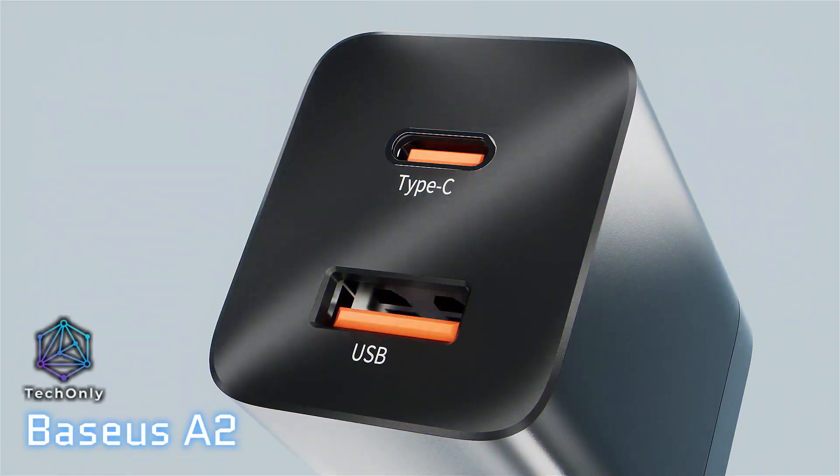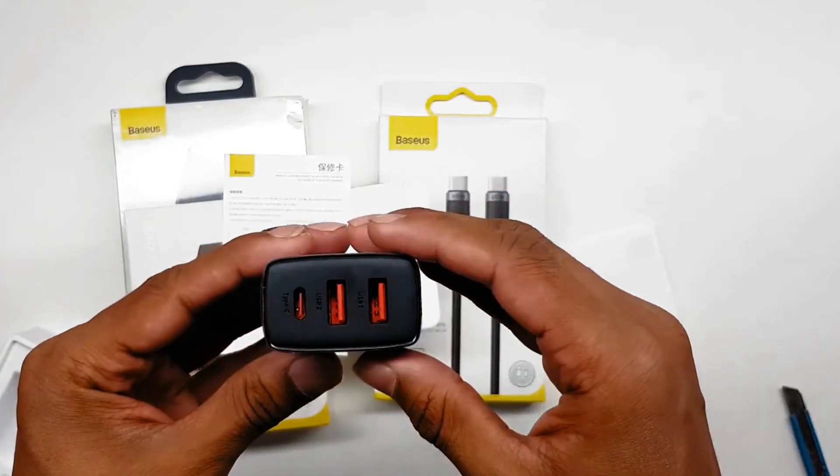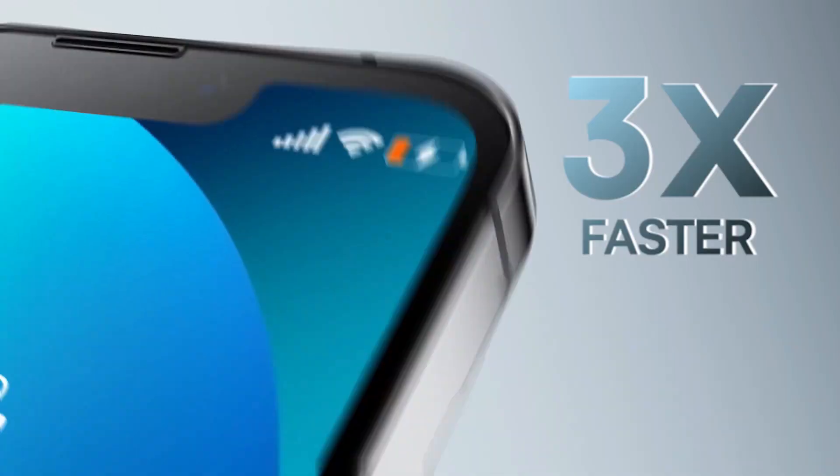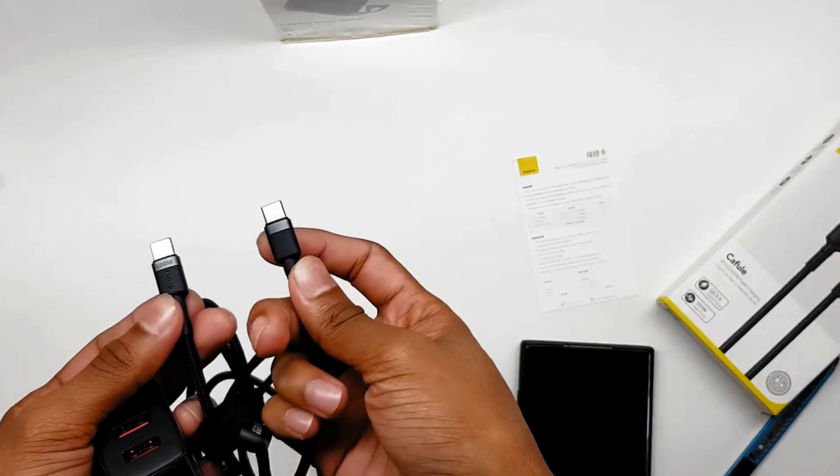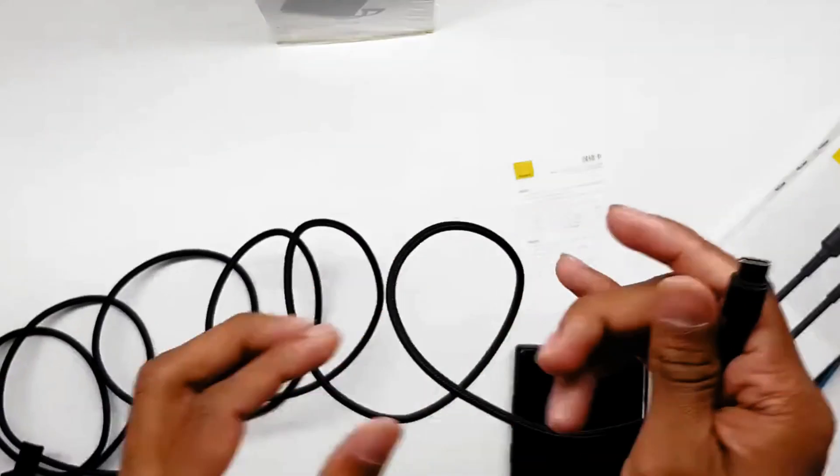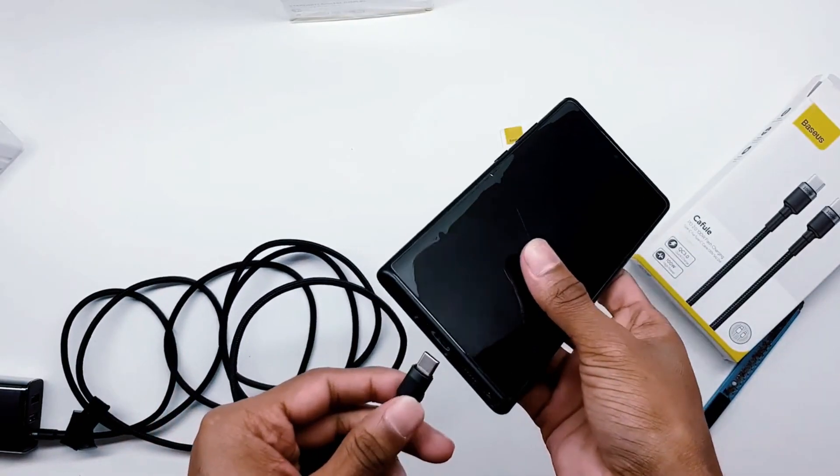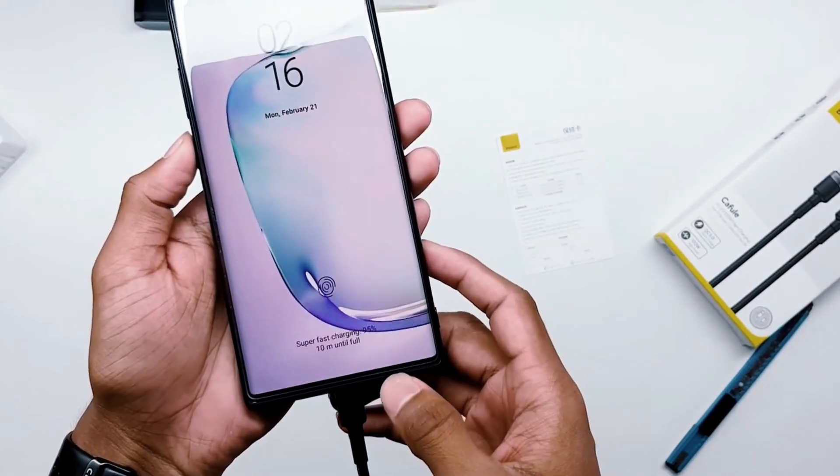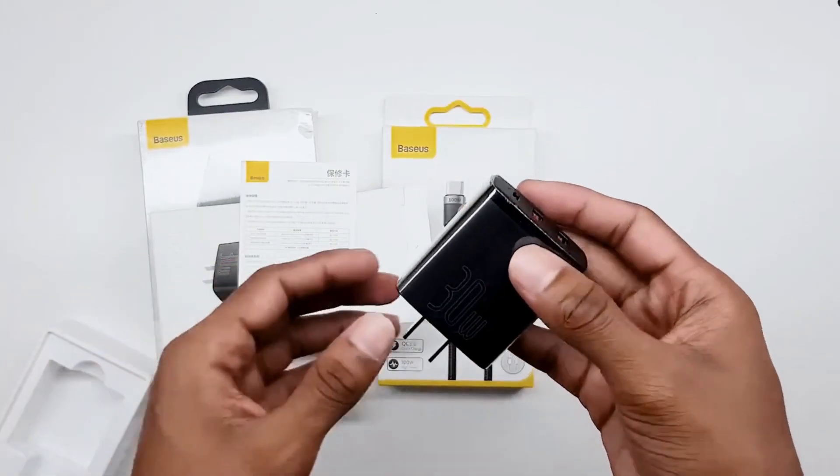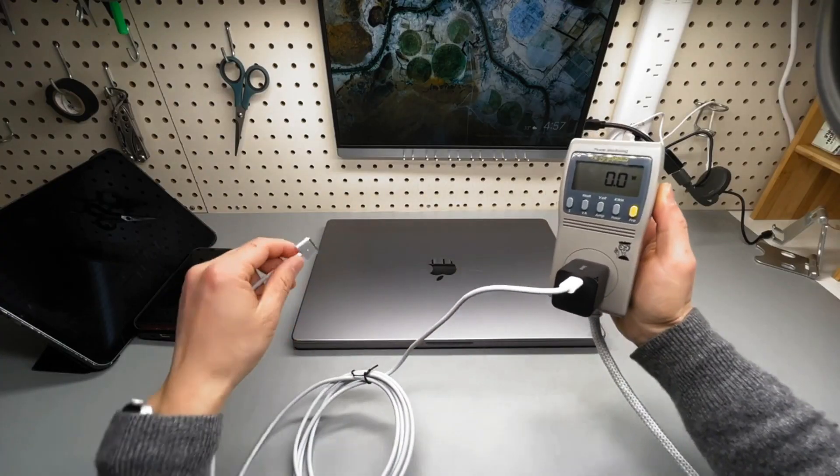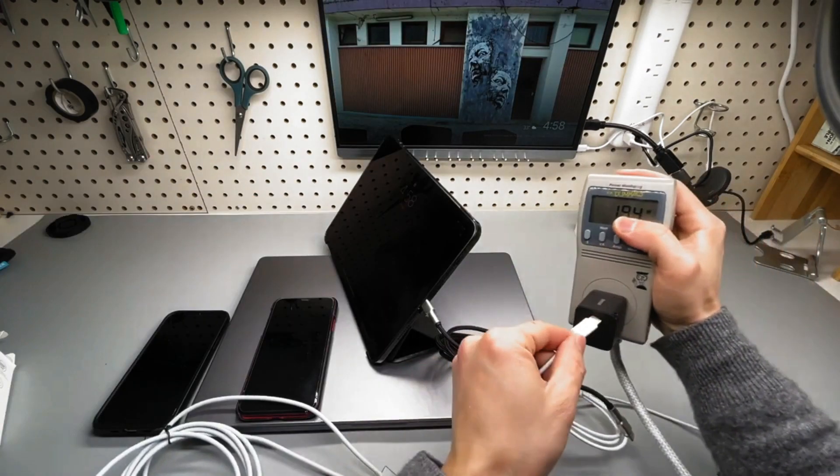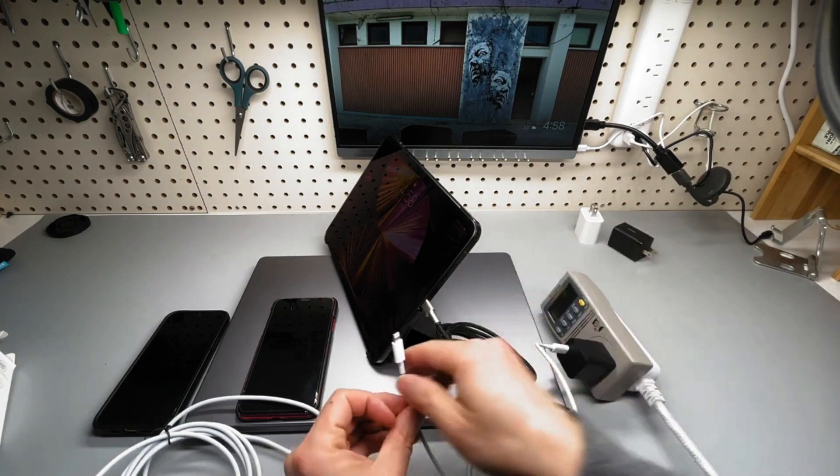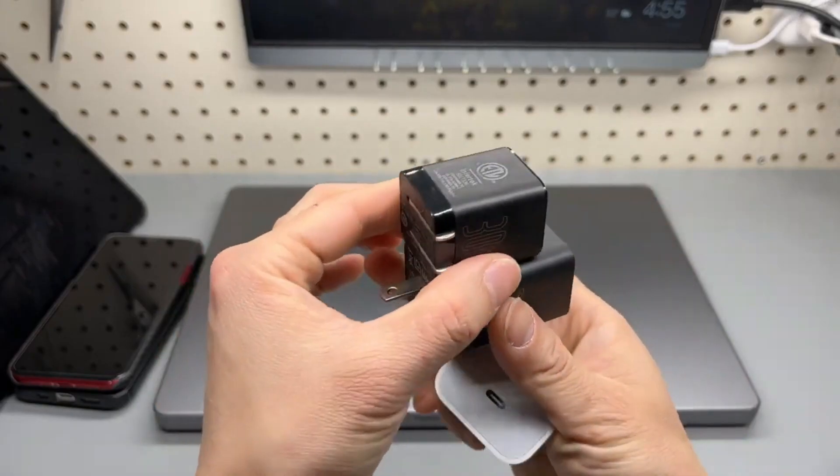The Baseus A2 is a compact charging adapter that comes with both USB-C and USB-A ports, allowing you to charge multiple devices simultaneously. It has a maximum output of 18 watts, making it fast enough to keep your devices charged up quickly. The Baseus A2 also features a foldable design, making it easy to carry around in your pocket or bag. With its smart chip technology, it also offers temperature and current protection, so you can be sure that your devices are being charged safely. Whether you're looking for a way to keep your smartphone, laptop, or other devices charged up on the go, the Baseus A2 is the perfect solution.